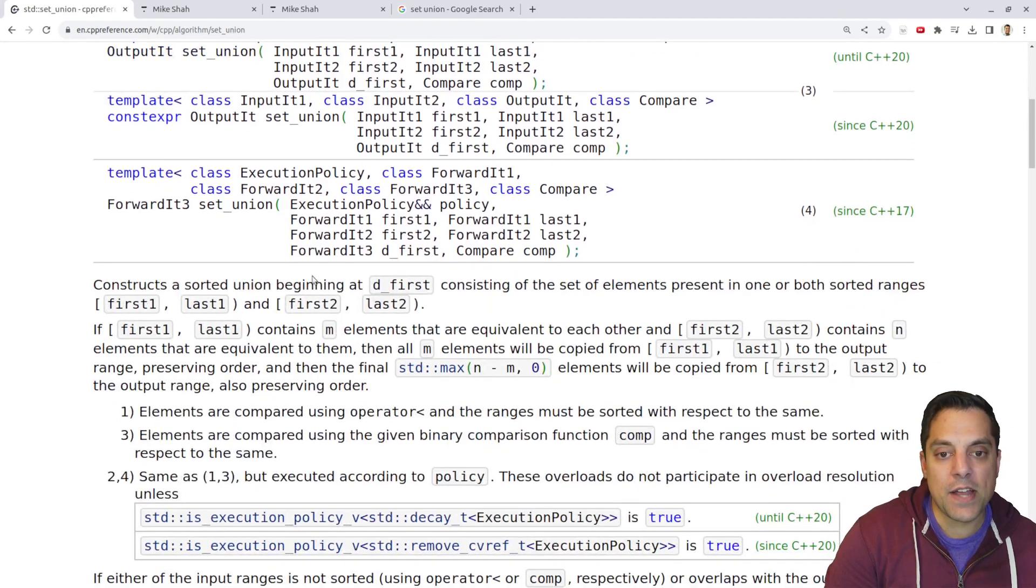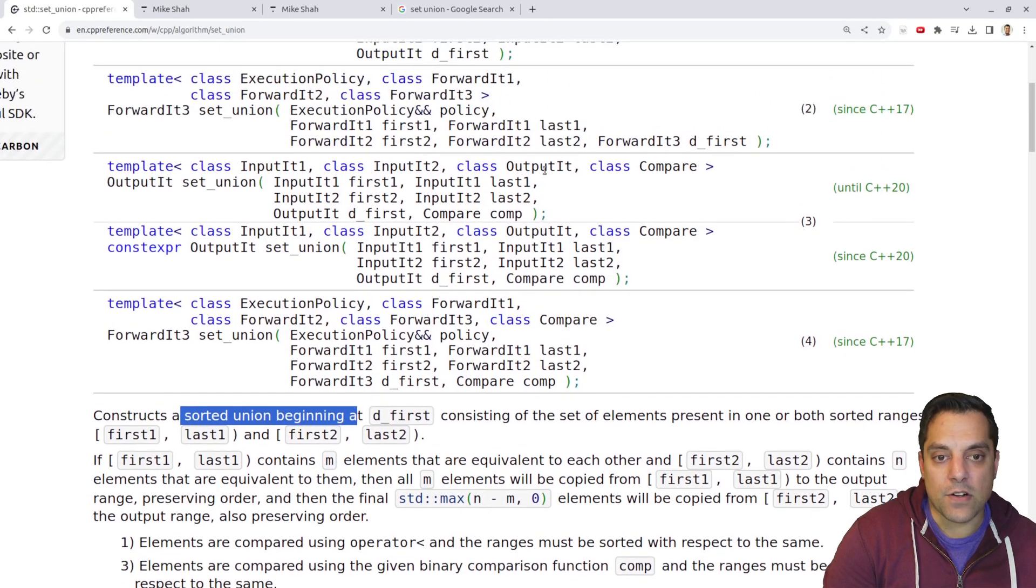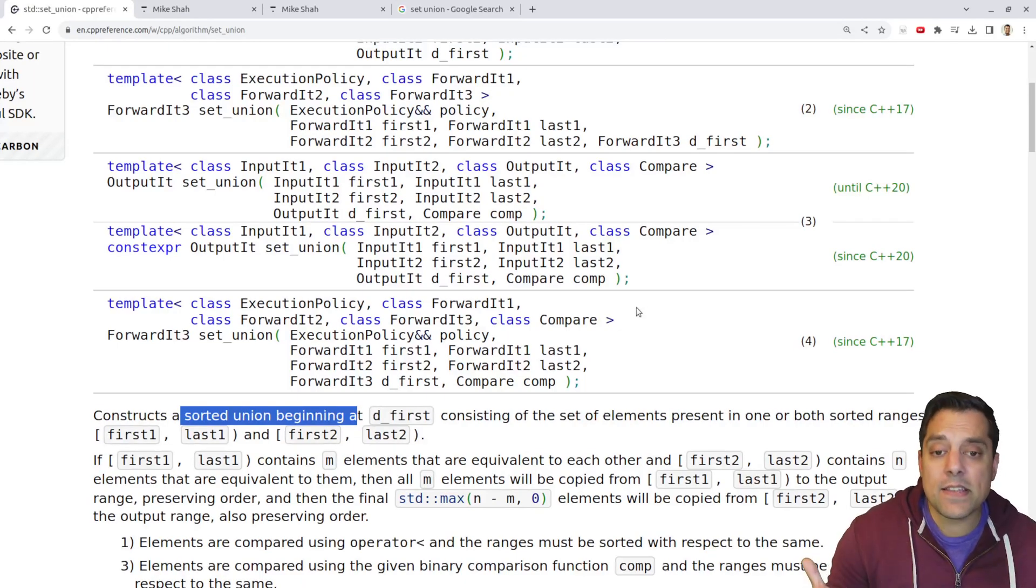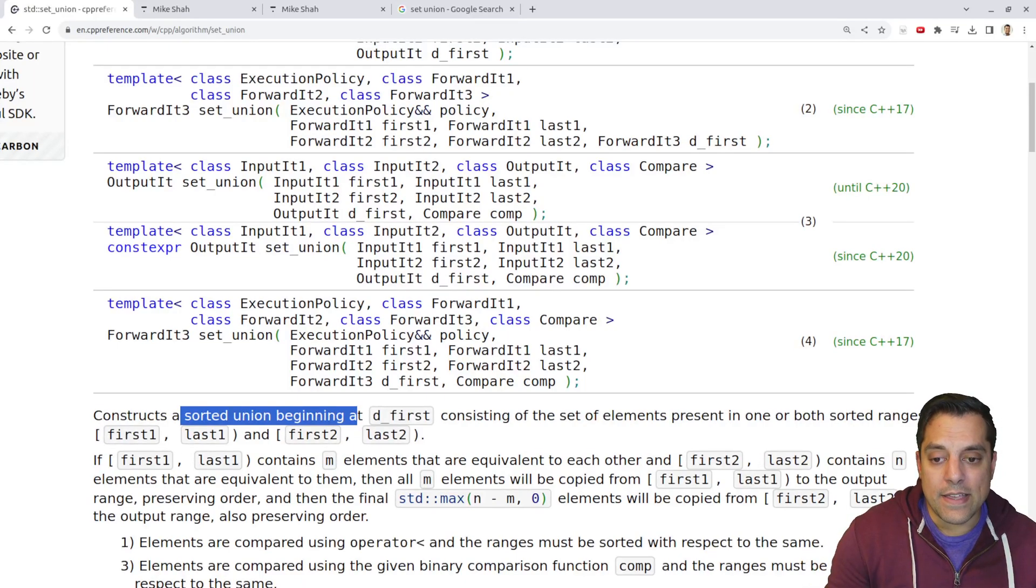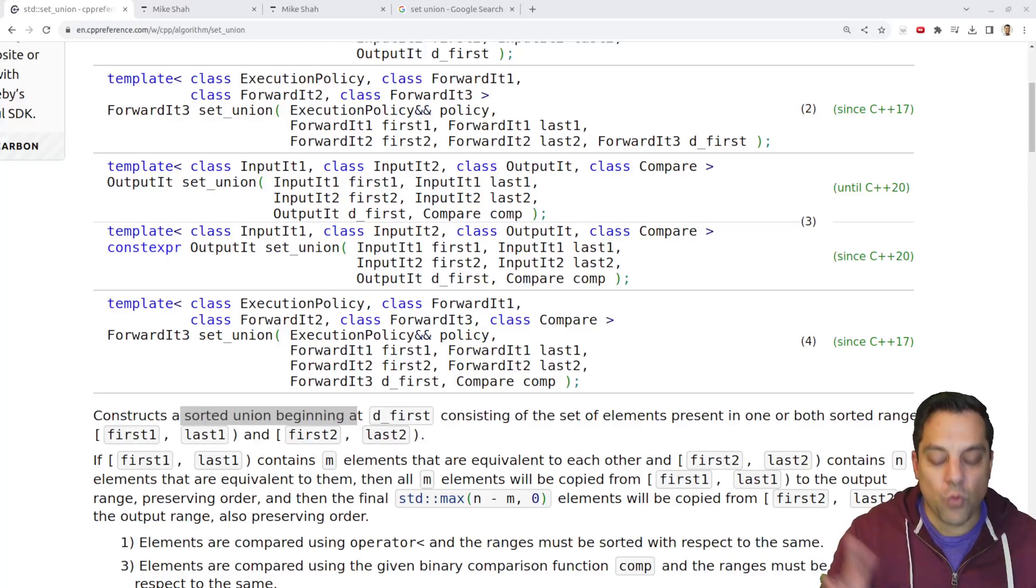And then I've got to write out to somewhere what that union is. So we're generating or constructing a new sorted union from that first element here. And again, it is important that they are in order for both of these collections.